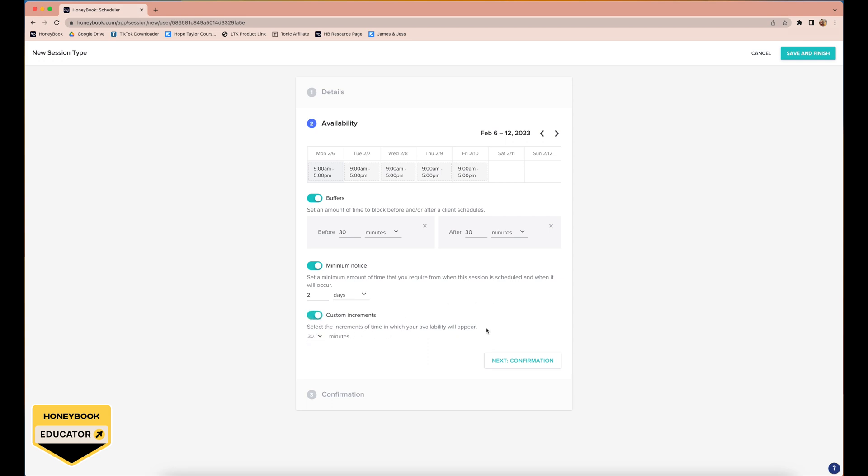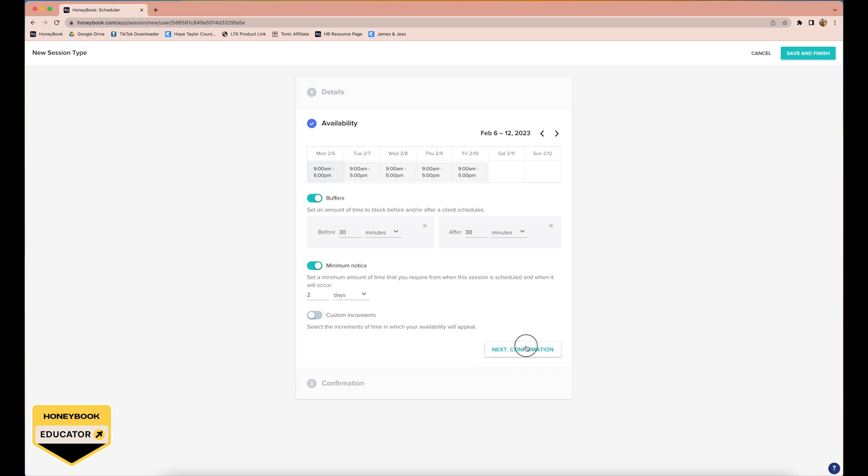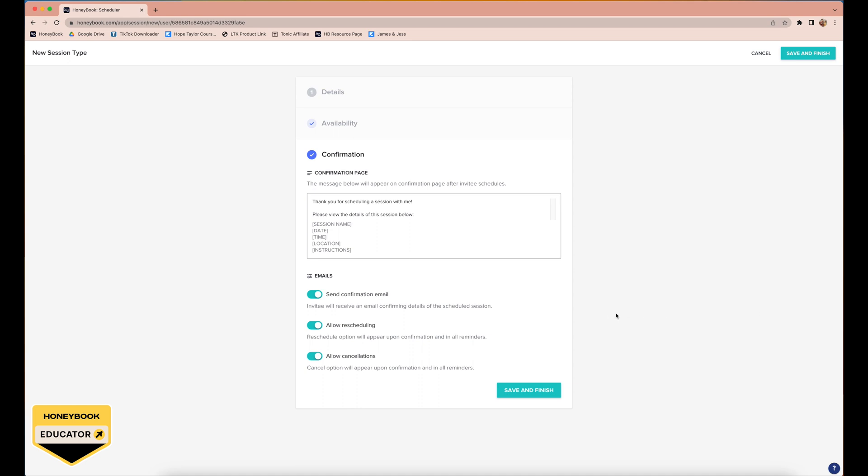The last thing that you can do is select the increments of time in which your availability will appear. For example, if you're wanting to look maybe more booked up than you actually are, this could be a really nice way to say 'okay, well the maximum is 45 minutes. I don't want them to see my entire day from 9 to 5pm and to think oh my gosh, there's so many options, they're clearly not in demand.' So that's one way that you could use custom increments. We don't use that.